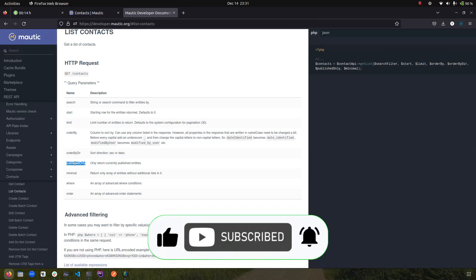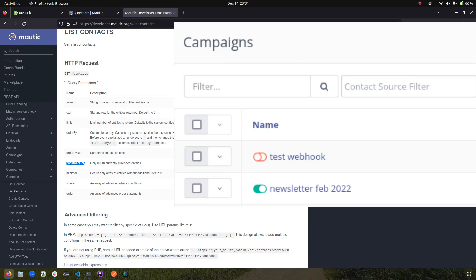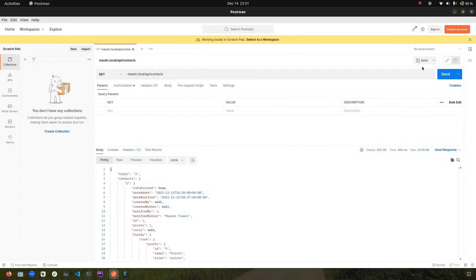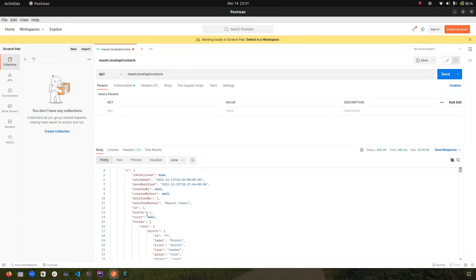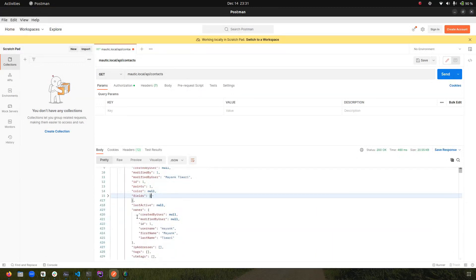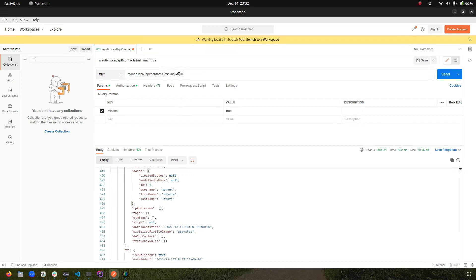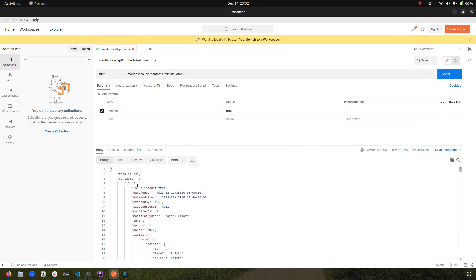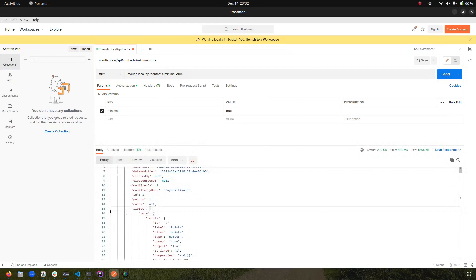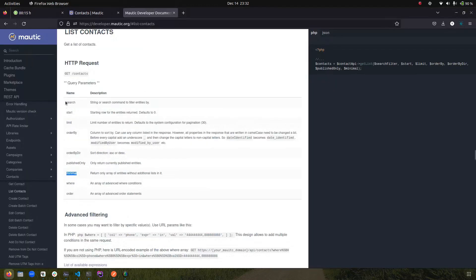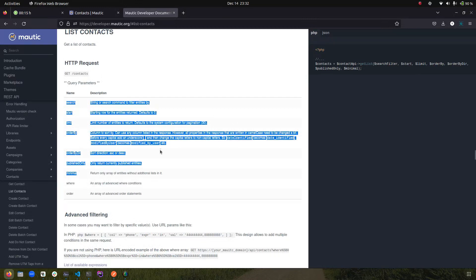'Published only' applies to other elements like campaigns or emails, where we have the option to publish or unpublish them. Then we have 'minimal' — if you fetch contacts normally, you get a lot of details including owner, IP address, tags, UTM tags, and so on. If you set 'minimal' to true, it removes all the unnecessary information and returns only the basic fields. You can see that the extra information is gone. These were the things discussed in the previous video — the link is in the description.